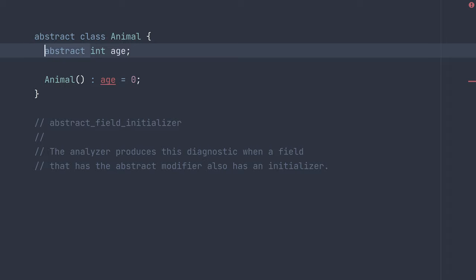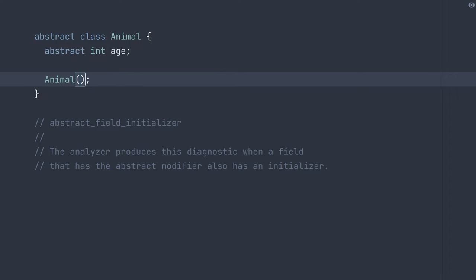But if we do want the child to be in control of specifying this, we can simply remove the initialization and there our diagnostic is gone.